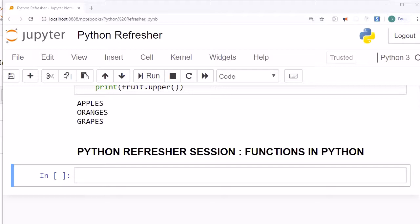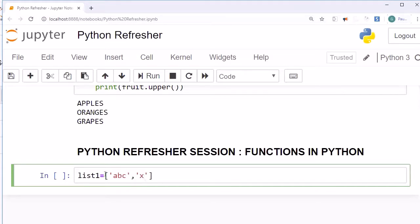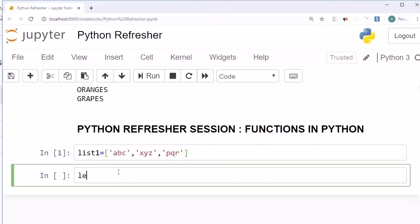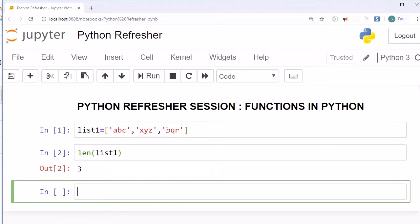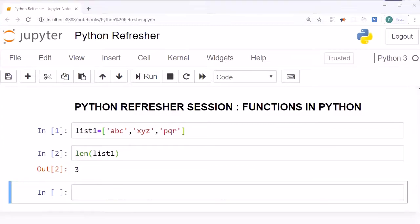Prior to an example, let's understand how many types of functions exist within Python. On a broader category there are two types: built-in functions and user-defined functions. Built-in functions are already provided within Python. For example, if you have a list called list_one with elements like 'abc', 'xyz', and 'pqr', Python offers functions like len(). If you want to check the length of this list you can use the len function, and it will return the number of elements in the list.